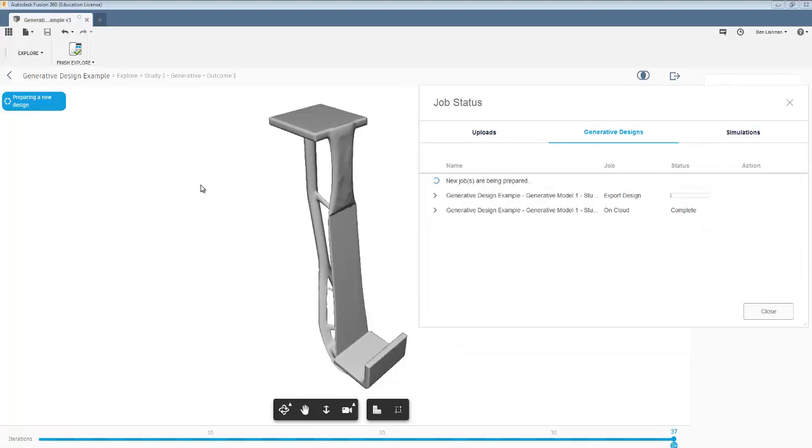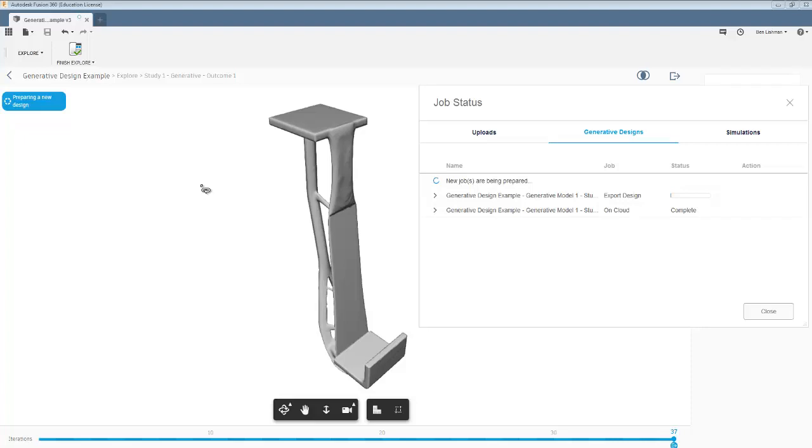I think that gives you a sense of how to get started trying things in generative design. And now my recommendation is have a go at improving your hook design from what you did before using this software. And then you'll find anywhere where you can clearly define your constraints and your loads, you may be able to use generative design to get you some nice solutions to minimize or to optimize in various ways. So good luck with that.